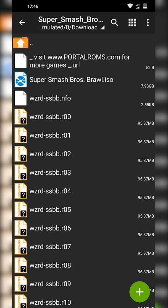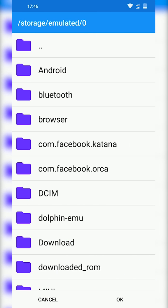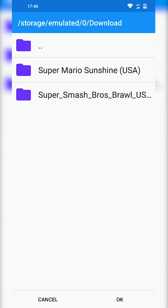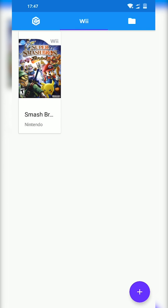So once your file is extracted, we're going to be loading back into Dolphin. From here we're going to be clicking on the Wii tab on the top, we're going to be clicking the plus on the bottom right, and then we're going to be locating to where our game is. Currently mine's in my download folder, it's in Super Smash Bros. As you can see, no games will show up, but don't worry. As long as your game is in this folder it should be no problem. We're going to be clicking OK on the bottom right and then Smash Bros should show up here.